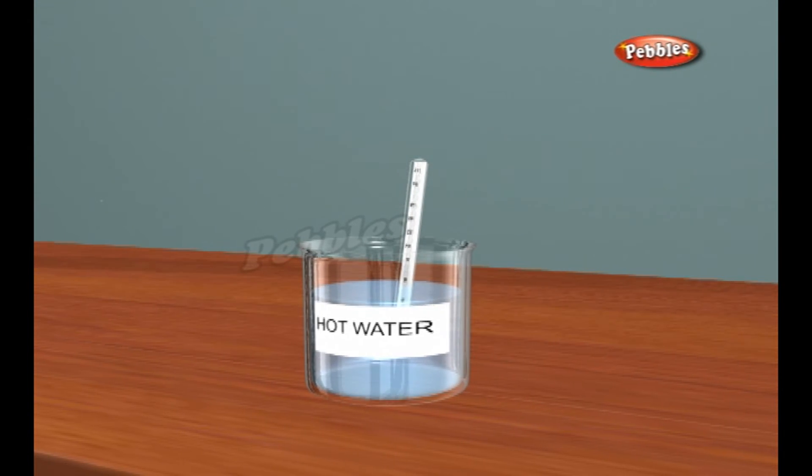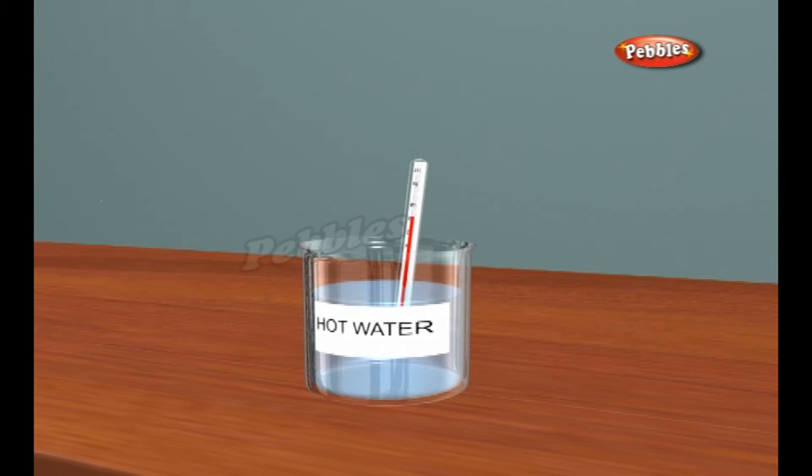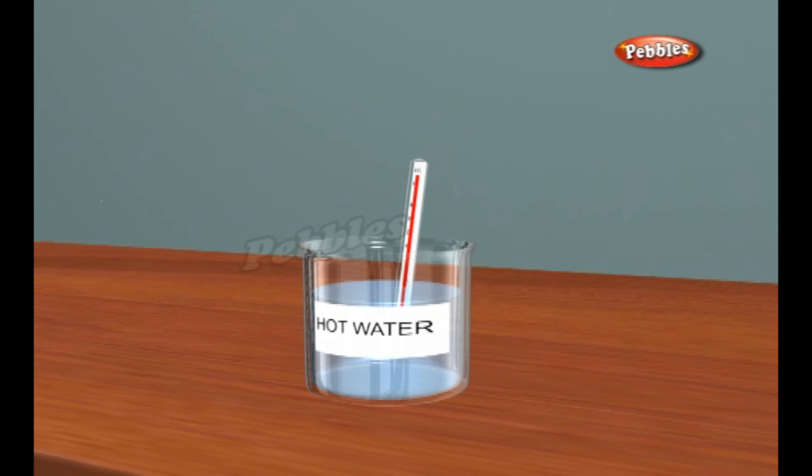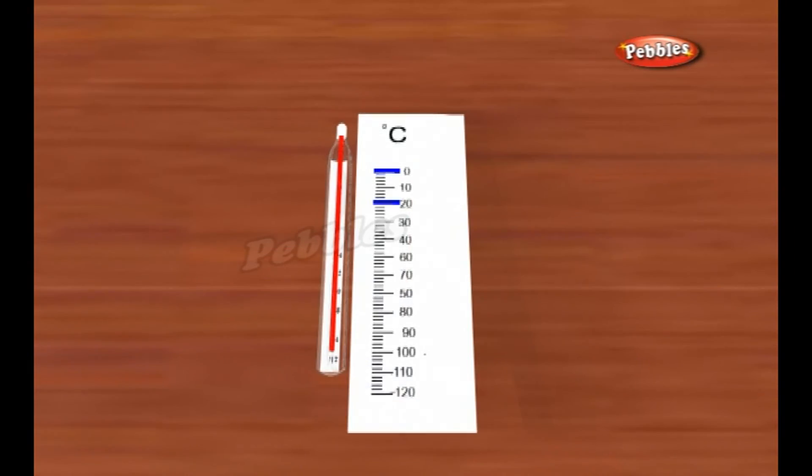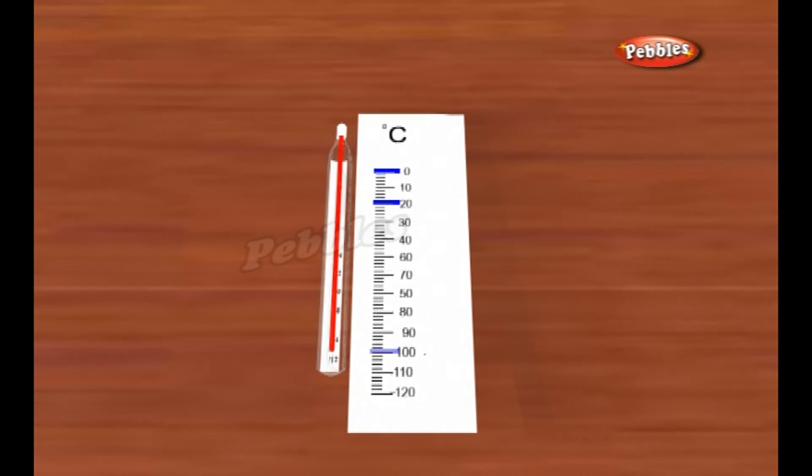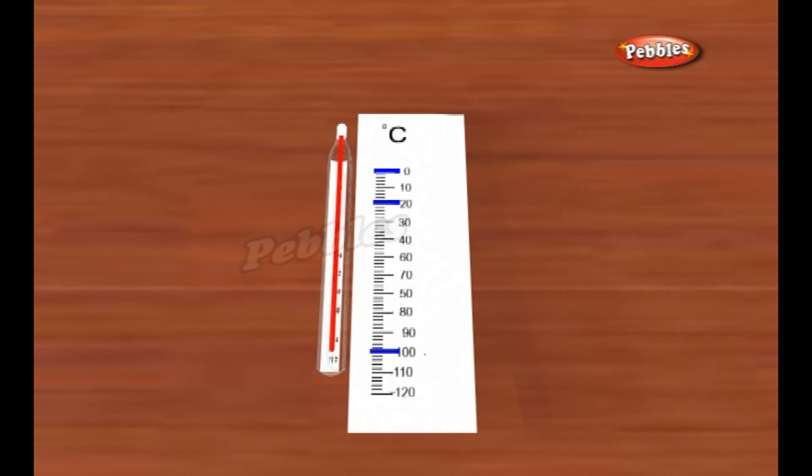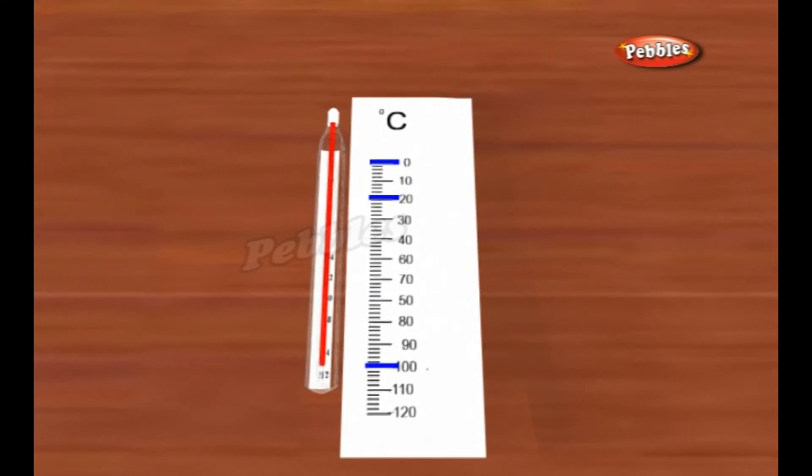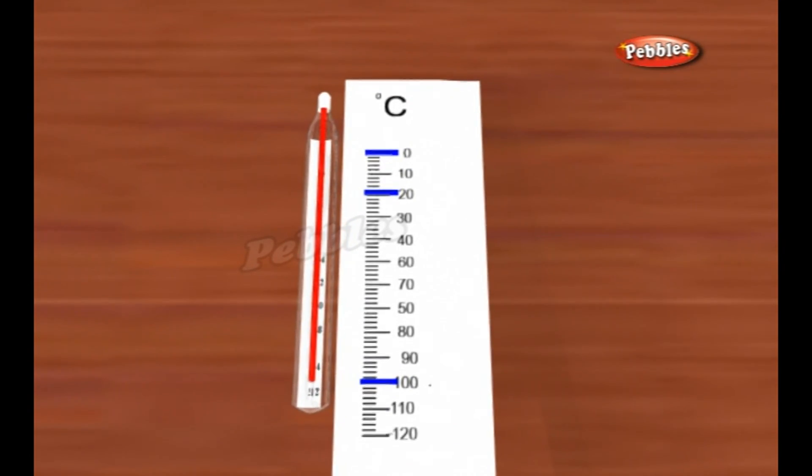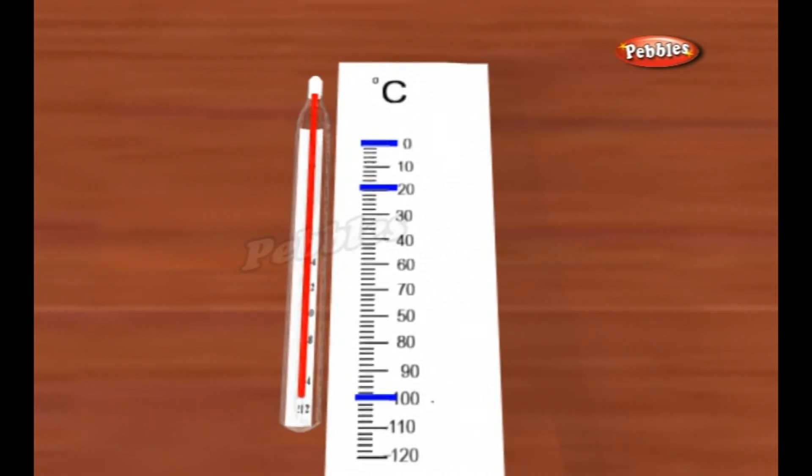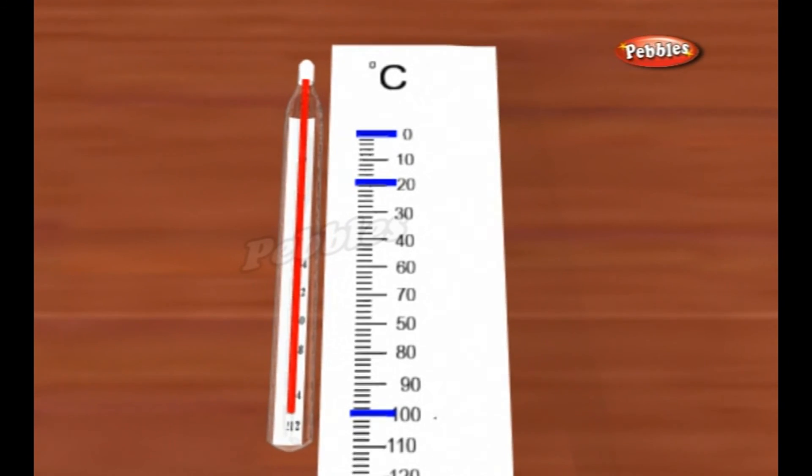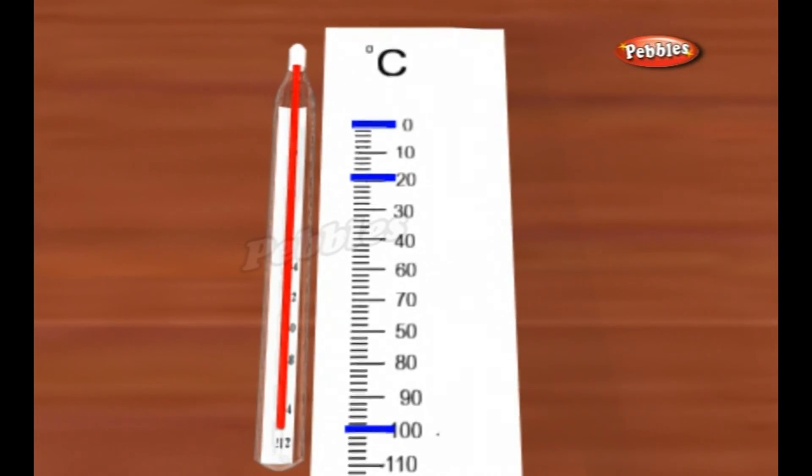Similarly, if we dip the thermometer in boiling water, we can wait for the mercury to rise up and then make a mark equivalent to 100 degrees Celsius. All we have to do then is divide the scale between these two fixed points into 100 equal steps.